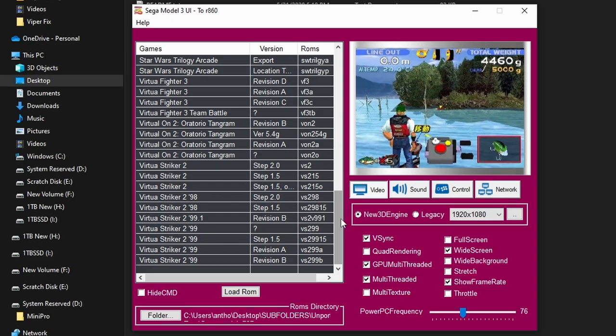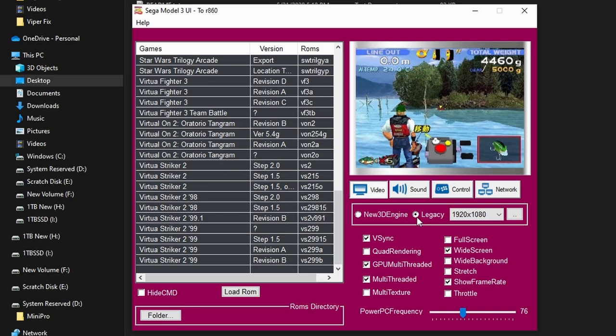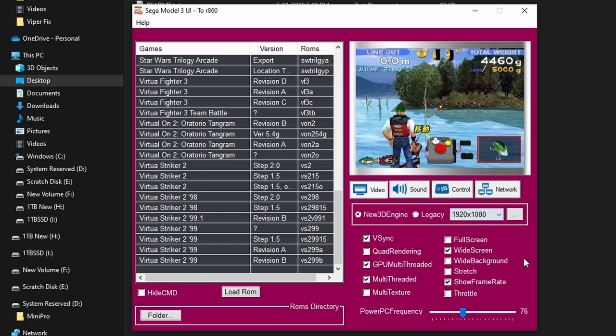That makes a big difference because there's so much you can do. The first thing you need to do is point it to the games that you own and where those files are located on your computer. It doesn't matter where you hold them — you just need to make sure the file pathing is correct or nothing will launch. Most of the settings at the top are correct. Leave it on New 3D Engine. You can set whatever internal rendering resolution you want — I use 1920x1080 for YouTube capture. Leave V-Sync on. GPU multi-threaded and multi-threaded should also be on. By default it will extend the games to 16x9.